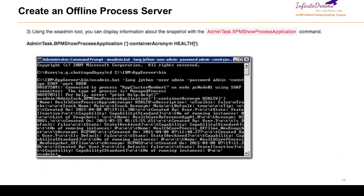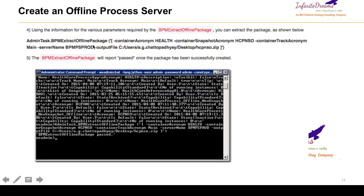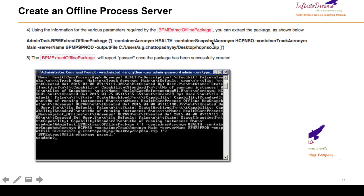In wsadmin, if you want to see what process applications are deployed you can use a list command, though this command is not required. For extracting the package you have to use the command: AdminTask.BPMExtractOfflinePackage. Remember, this command needs to be executed from wsadmin. You provide the acronym of the process you want to extract and the file path where you want to save it after extraction. If the command is executed successfully you will get the message: BPMExtractOfflinePackage command passed.